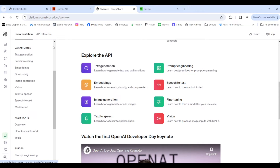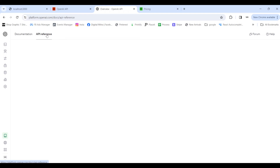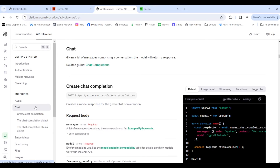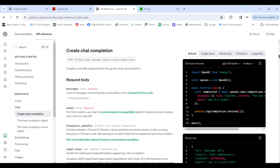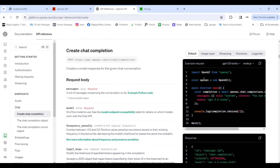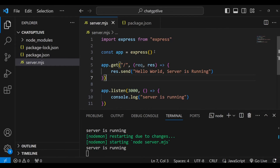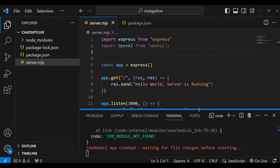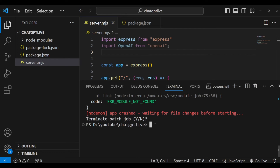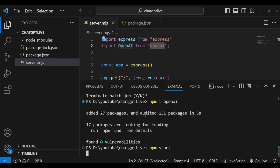I'll go to the API reference and click on the Chat endpoint, since we're focusing on the ChatGPT API. In the documentation you can see a code sample for making calls to the OpenAI API. We need to import OpenAI from the 'openai' package. I'll copy that import, paste it into my code, and then run npm install openai to install the module. After restarting the server, the import error is gone.